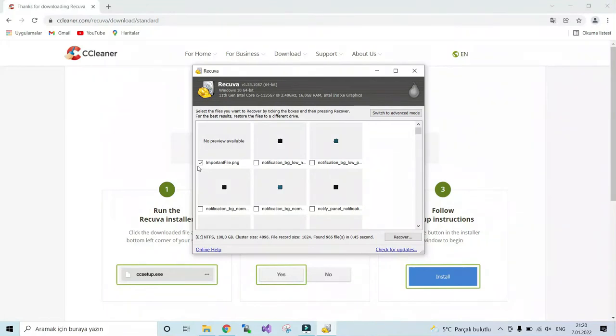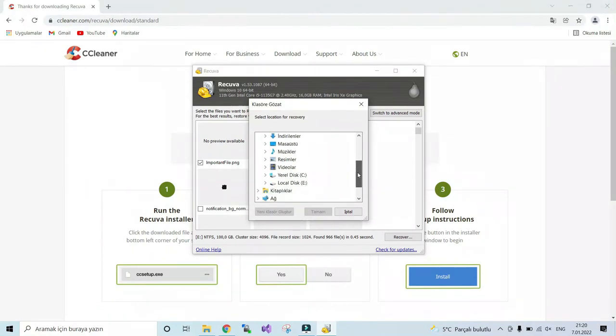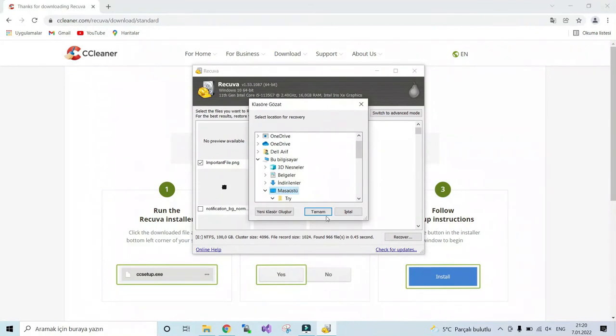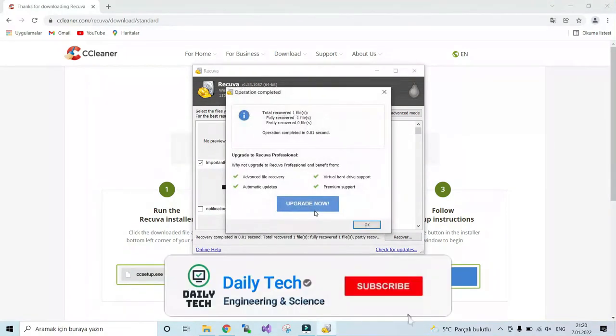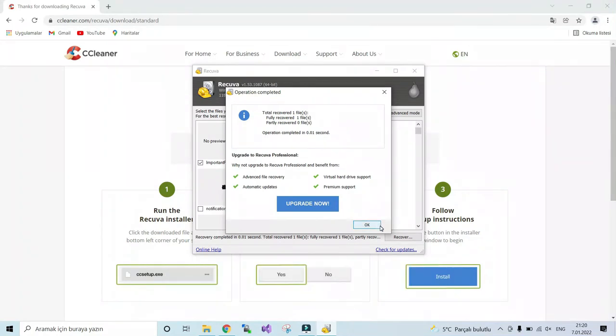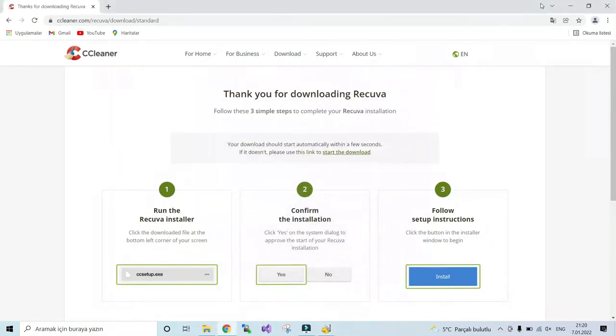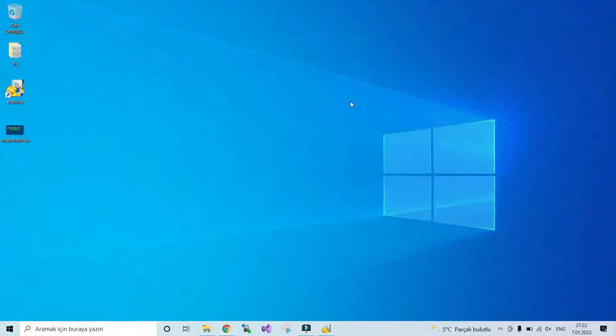Which is the important file, the name of my file. I advise you not to recover your file at the same directory in which it was deleted from. I will recover it to my desktop. Yes, here is my file.